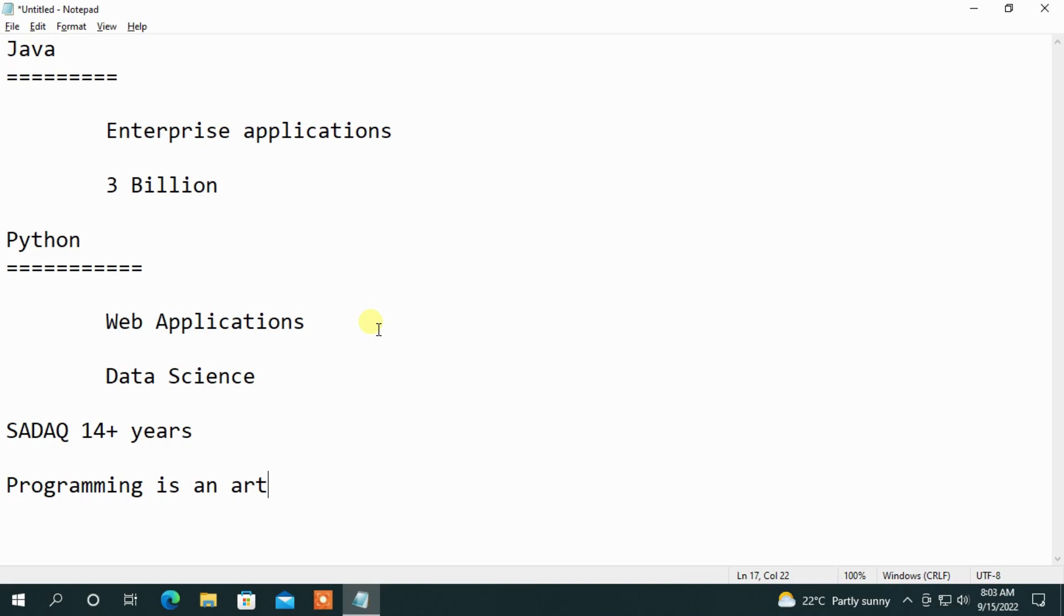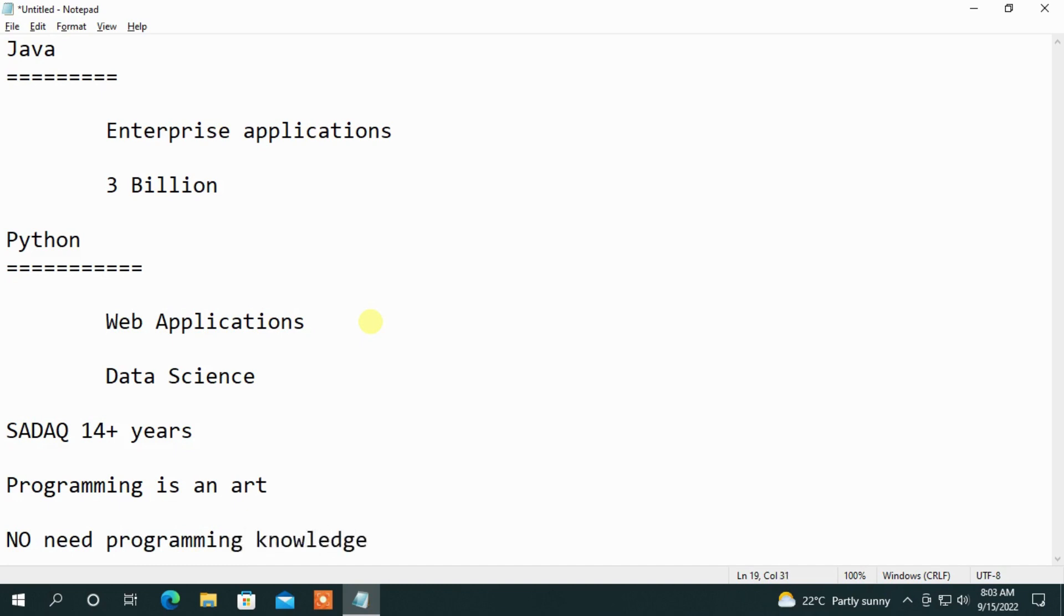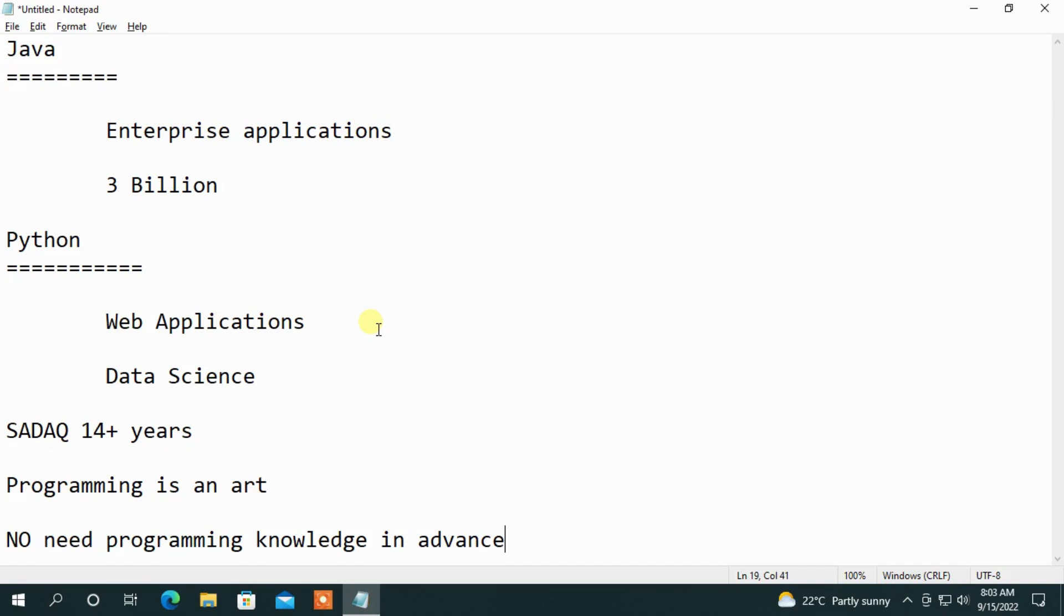Even programming knowledge is zero, no need. No need programming knowledge in advance. In advance, if you already know, no problem, happy. No need to worry about that. So now you have zero knowledge in programming subject, you are happy, complete subject. You need not to worry about that.